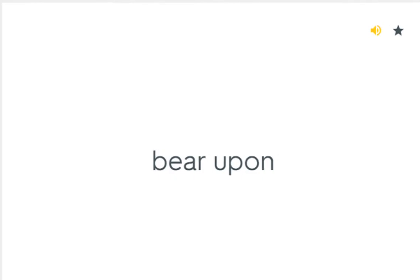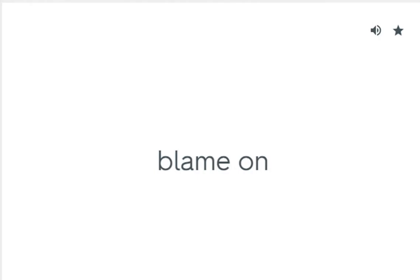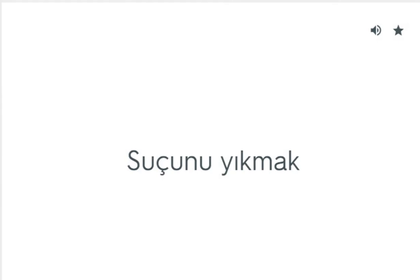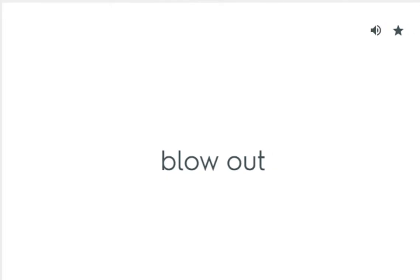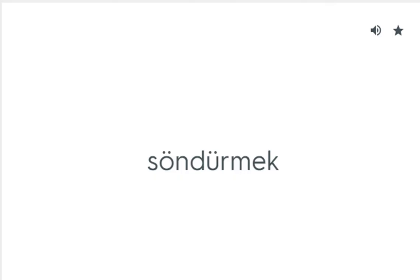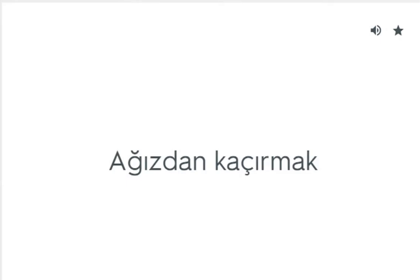Break up. Blight by: Sıkıntı çekmek. Blow out: Söndürmek. Blow up: Patlamak. Blurt out: Ağızdan kaçırmak.